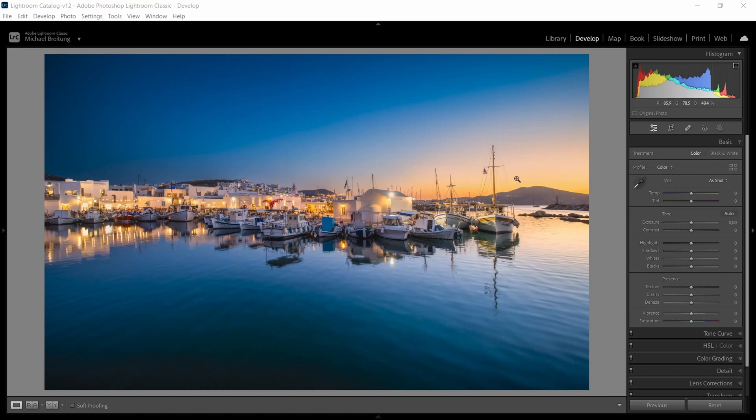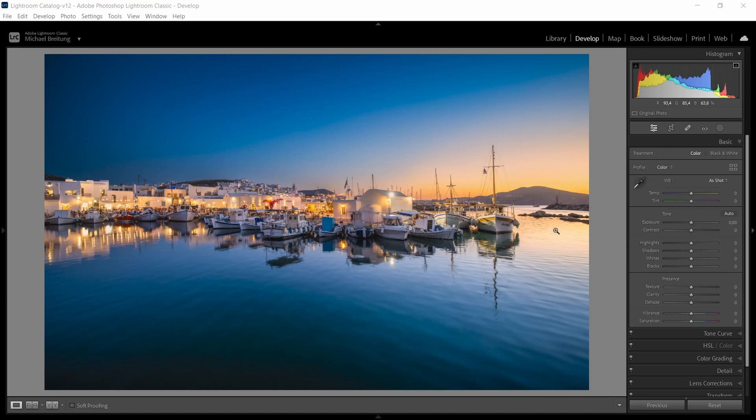What I think is important for reflections, something you have to look out for, is that the reflections should always be a bit darker than the objects or the sky they reflect. Otherwise it's just looking wrong.